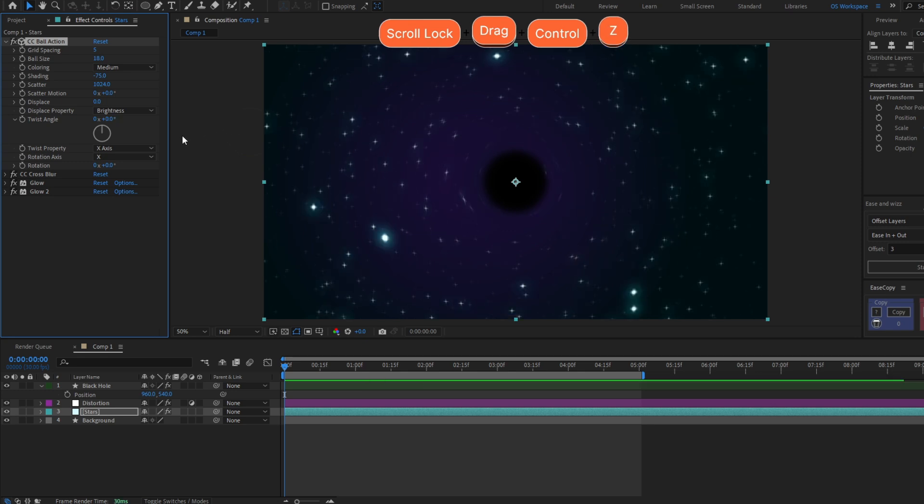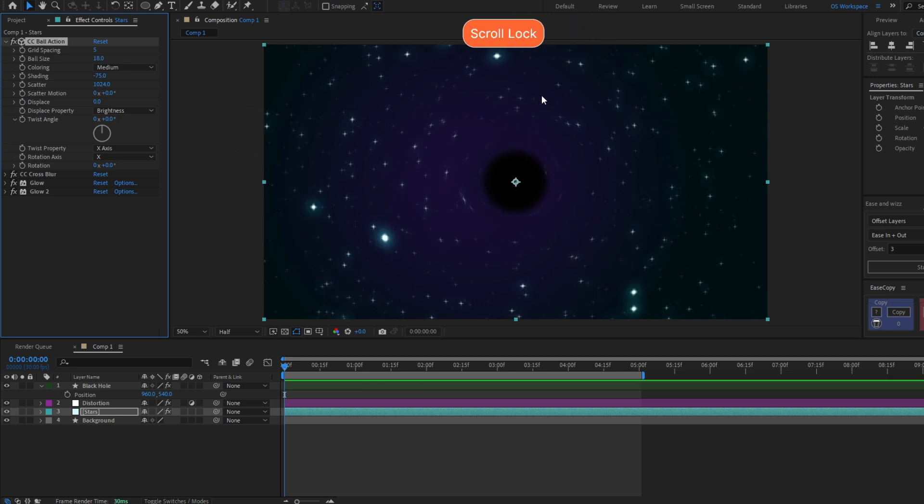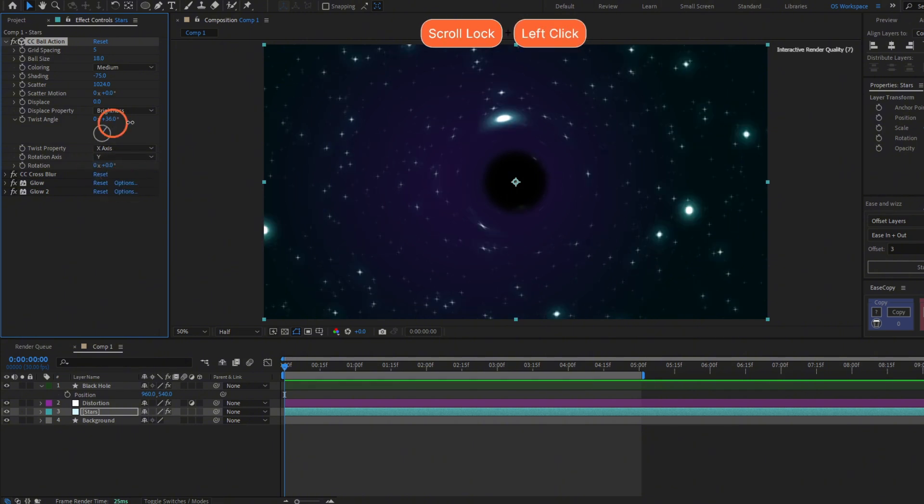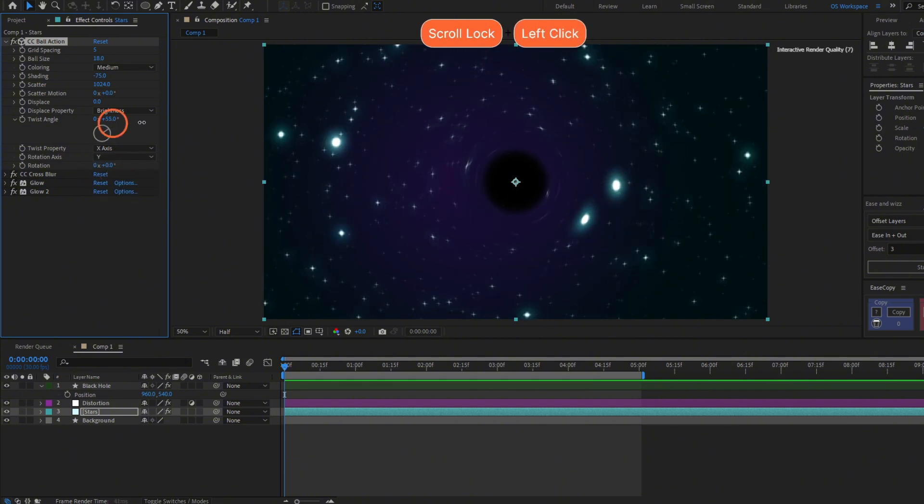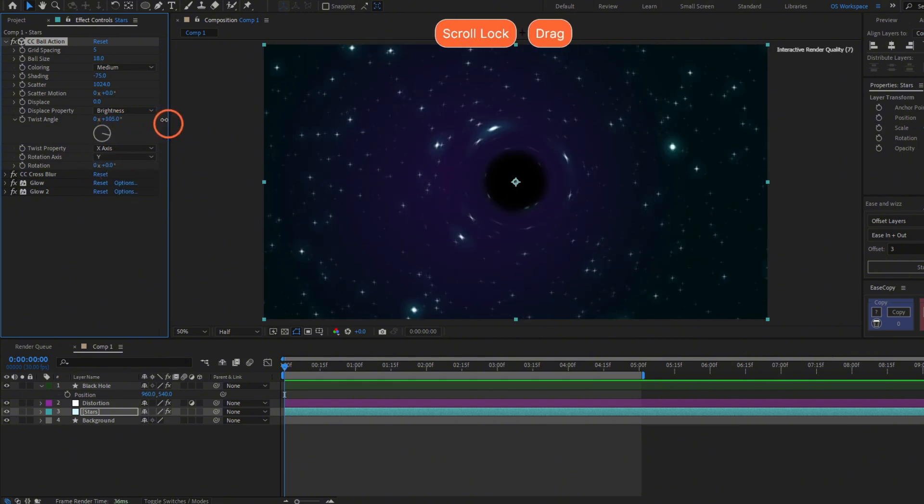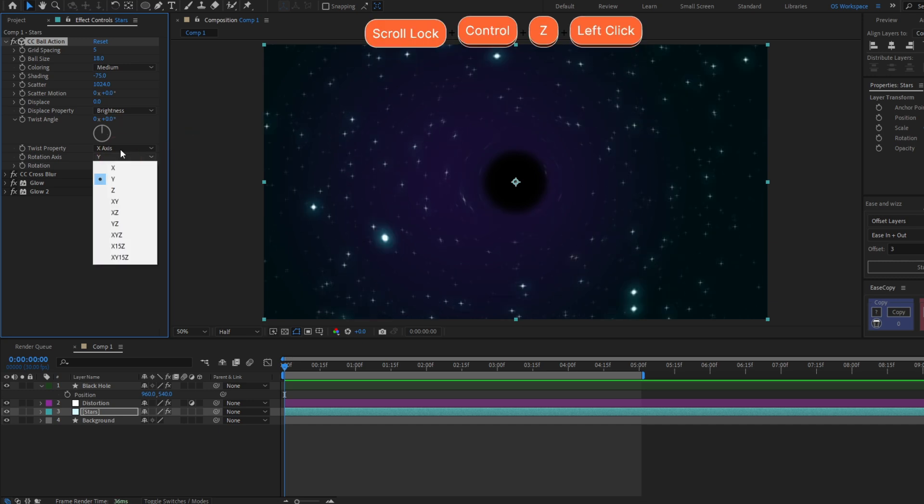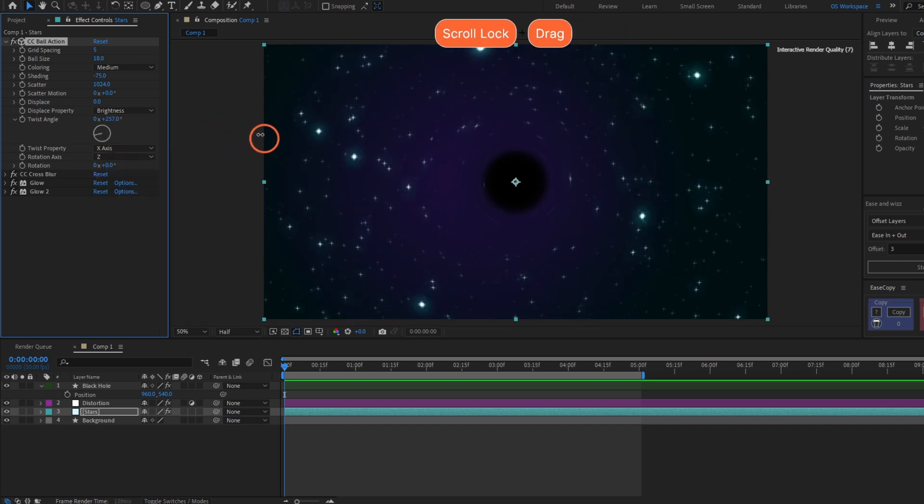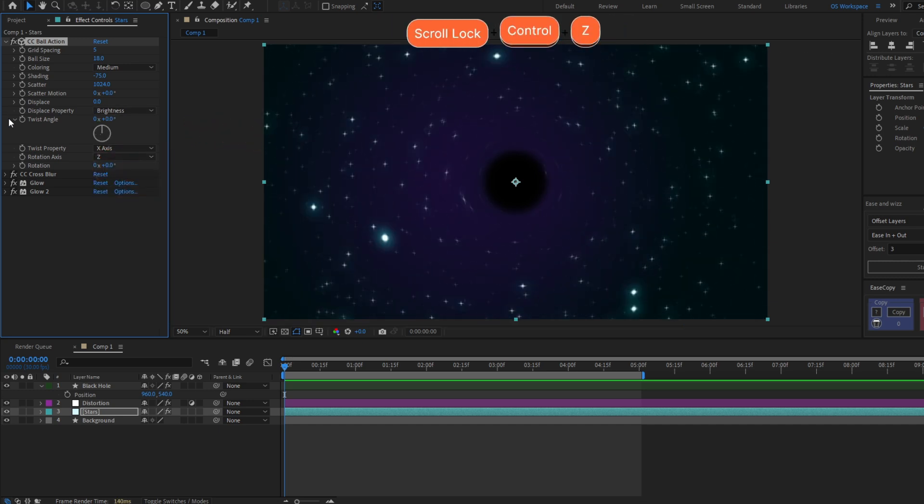If you want to change the axis of the rotation, change here the X to Y. You will start rotating to the other side, or you can even put C, it rotates from this side.